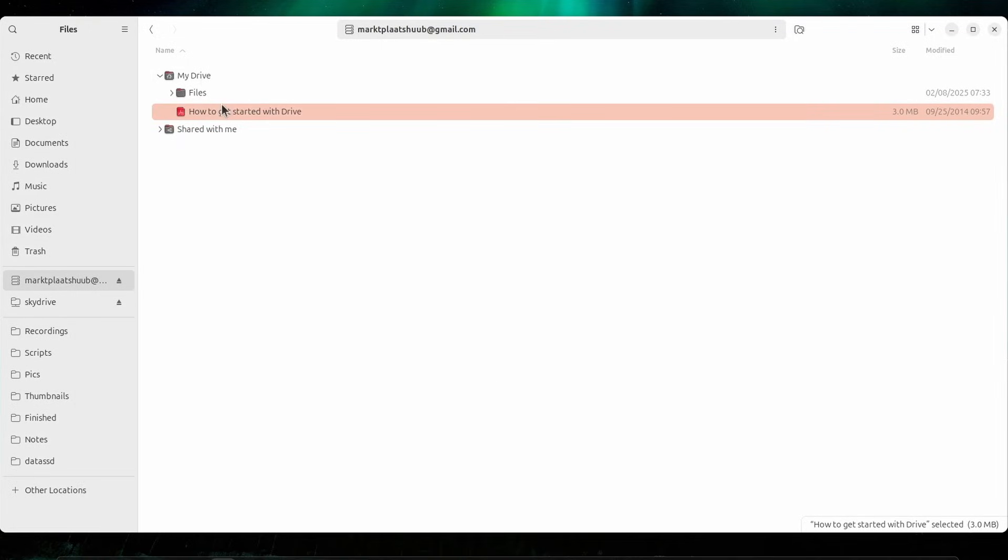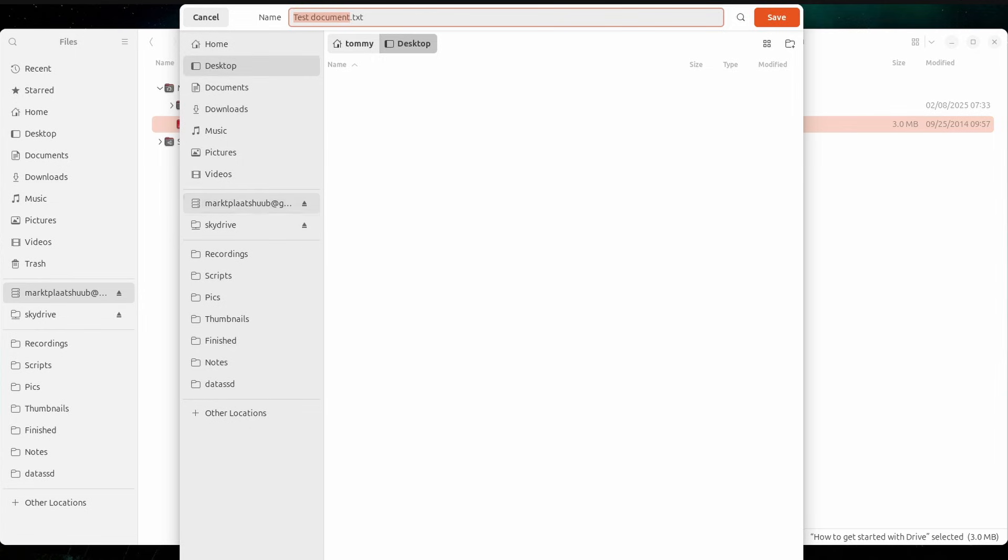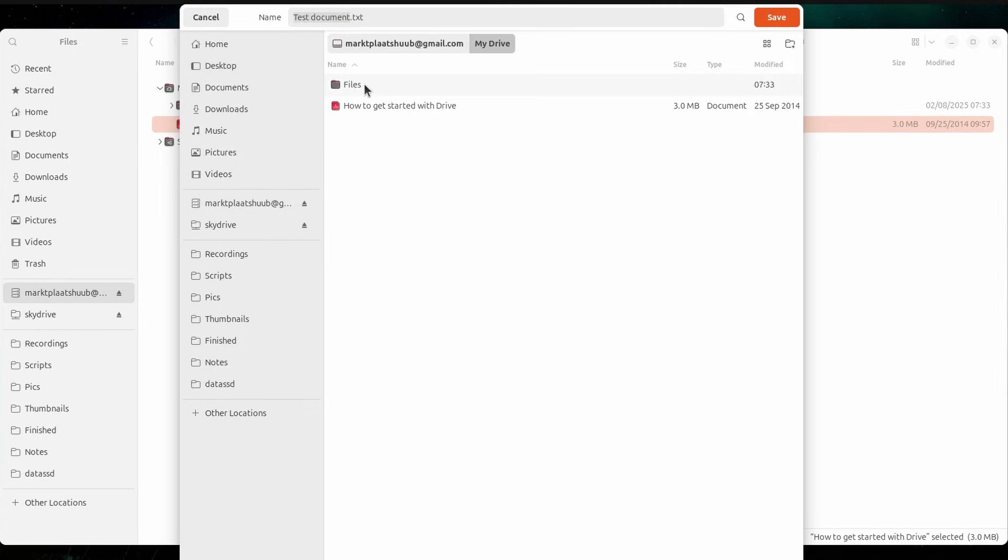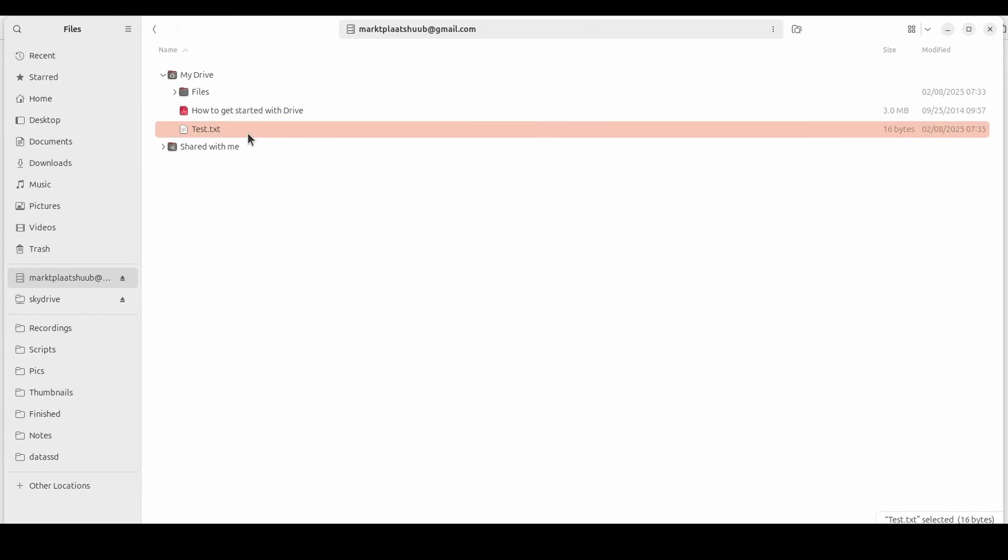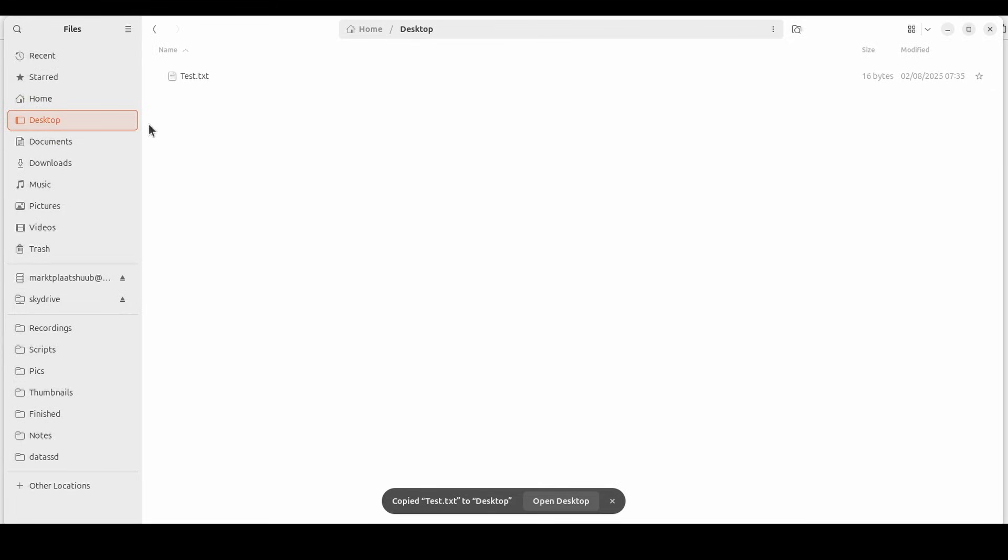Also, when we create a new text document, it can now be stored directly to the cloud on Google Drive. You can drag and drop files from Google Drive to local, for example, the desktop.